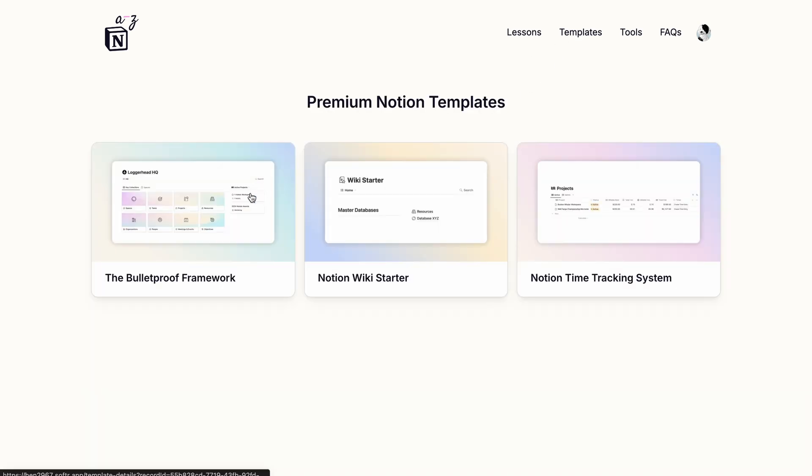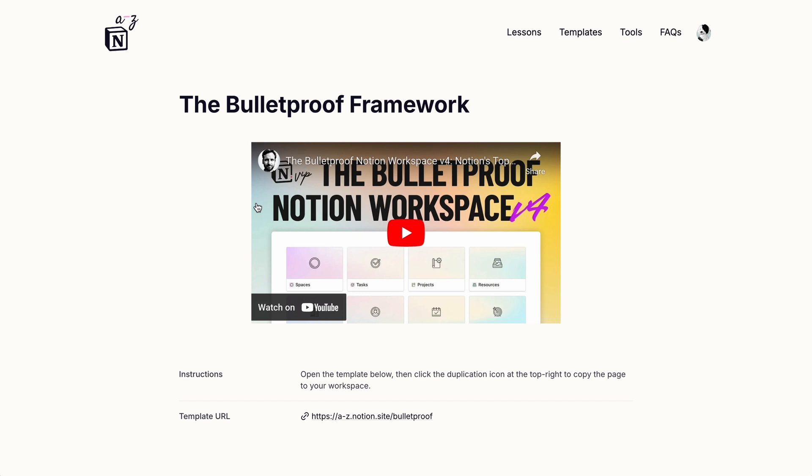And Templates and Tools work similarly. The Details pages include a little bit of guidance and then an external link to a premium version of the resource.